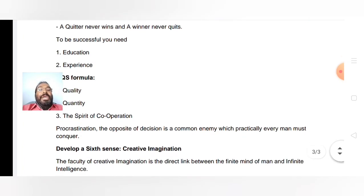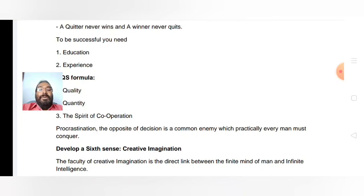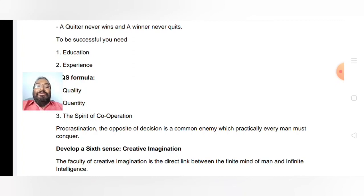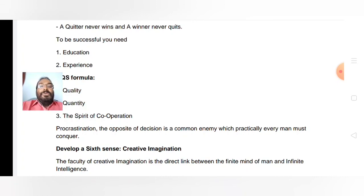One problem we face is procrastination — 'I will do it afterwards; when the class is going on I'll see it in the evening, or sometime later in Google Classroom or YouTube.' That will not work. Procrastination is the opposite of decision and is a common enemy which practically every person must conquer. 'I will do it afterwards' is not acceptable for a successful person.